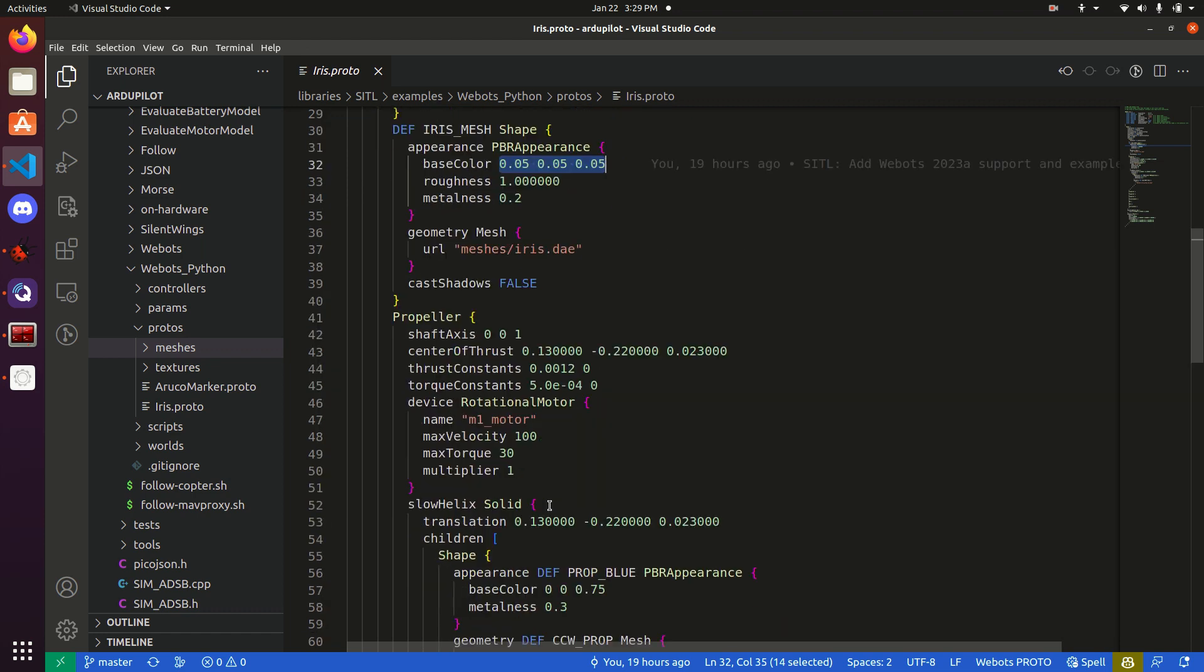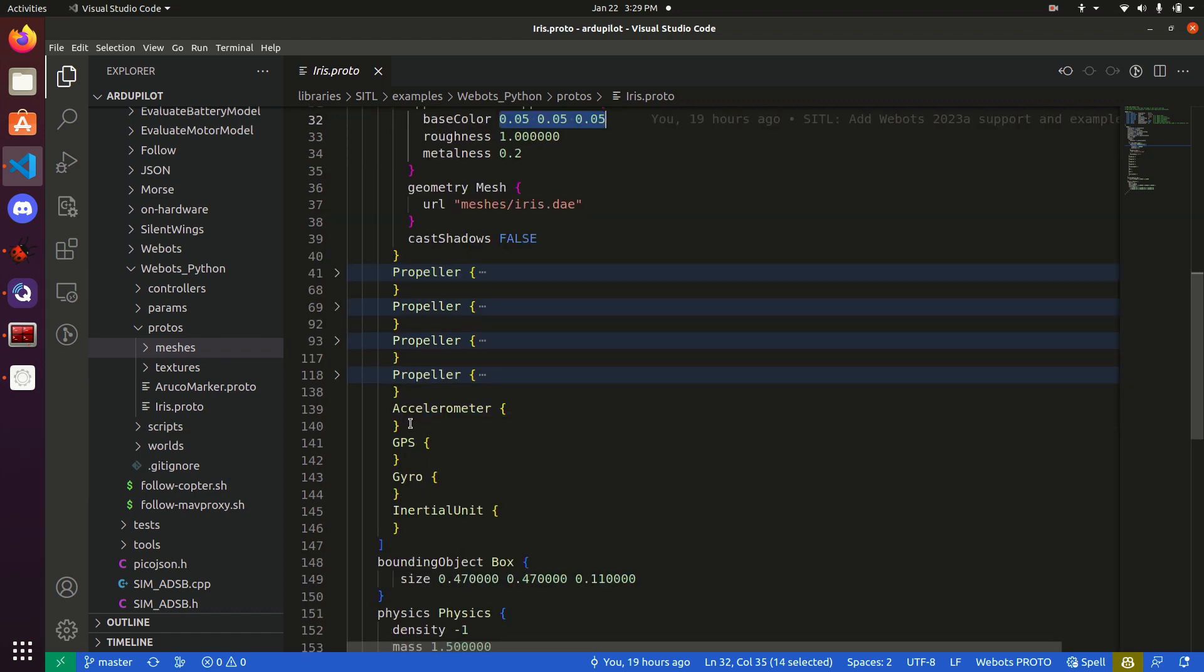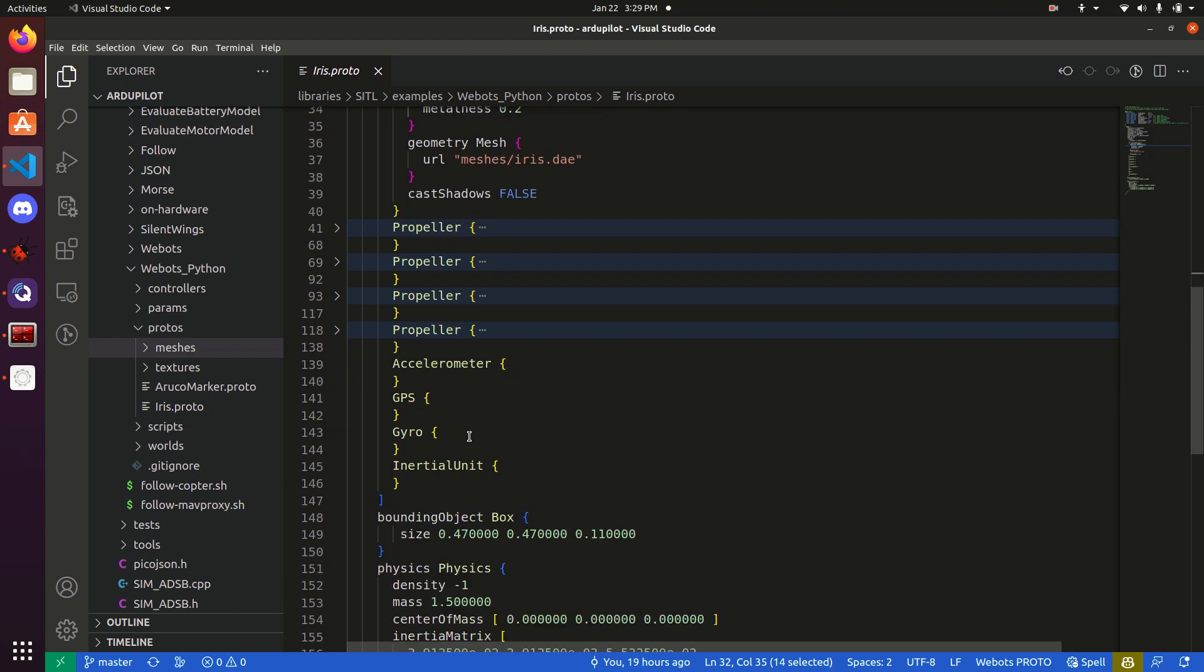Going down further, we will see that we have four propellers. An accelerometer, GPS, gyro, and inertial unit, or IMU. These four sensors are crucial for every single RD-Pilot simulated vehicle, as RD-Pilot needs information such as acceleration and publication.